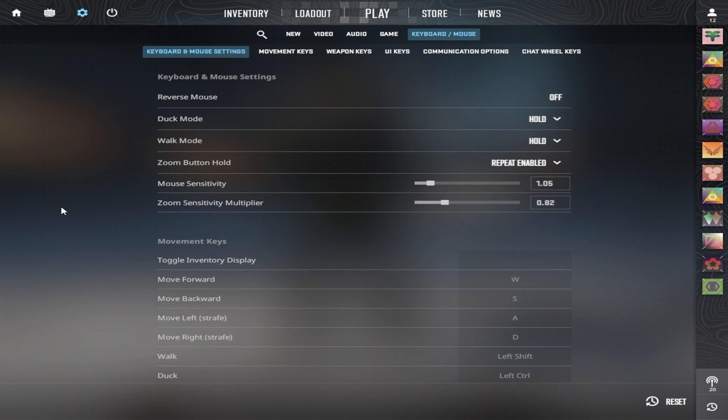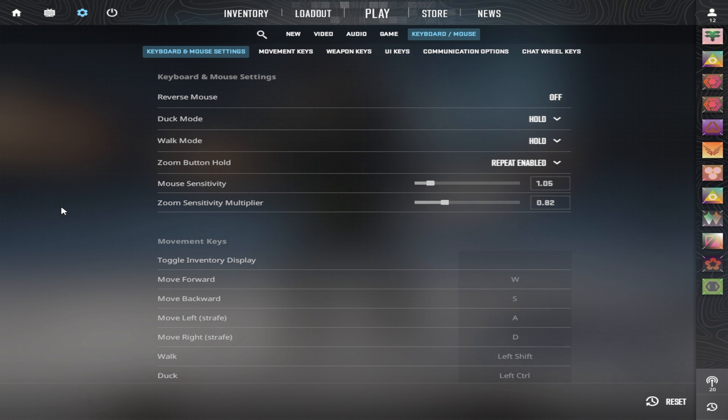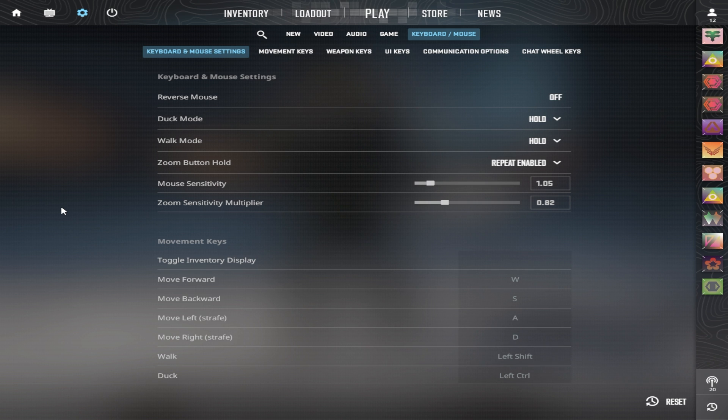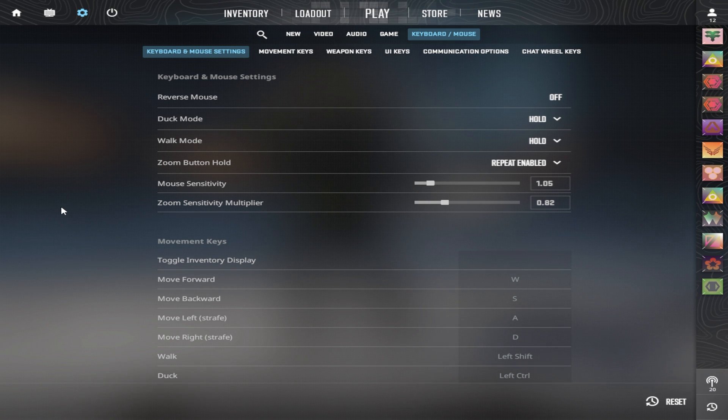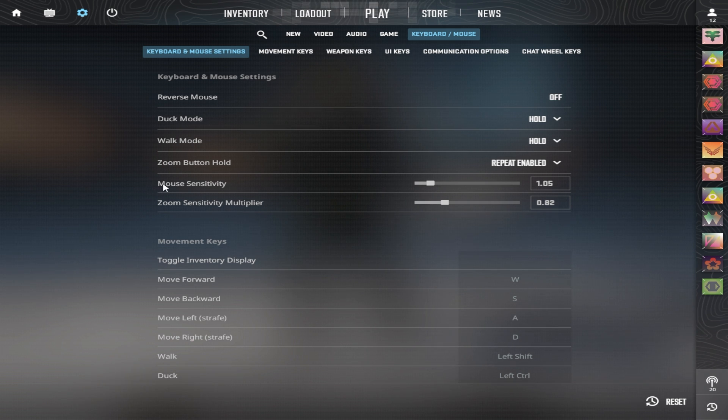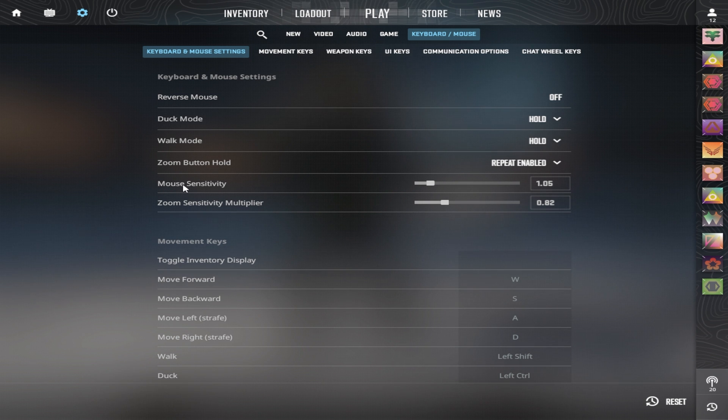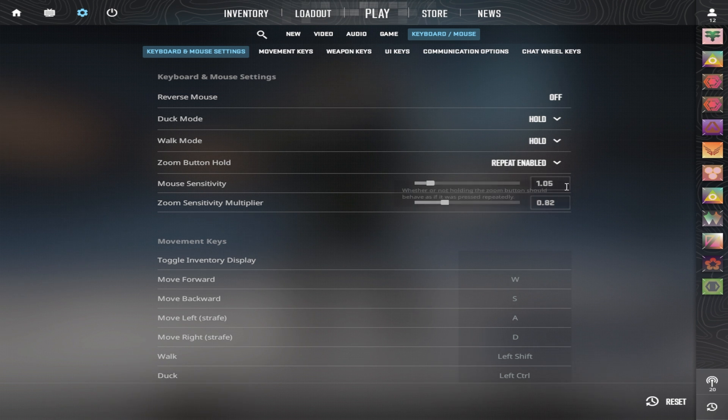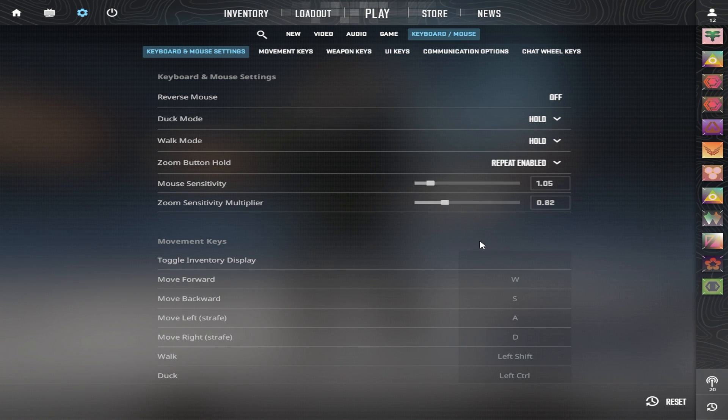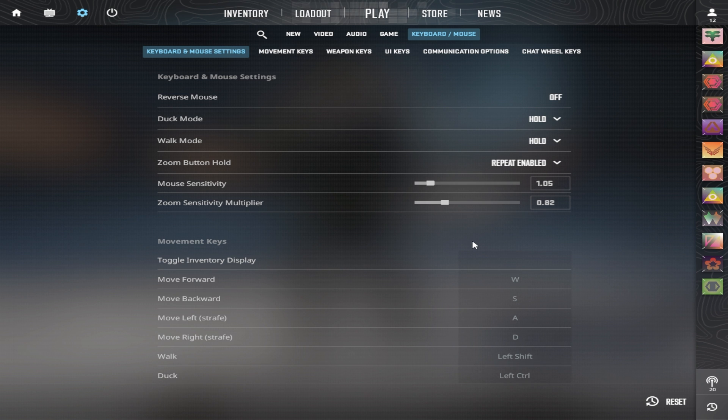For mouse settings, most pros play with a DPI of 800 or 400 still. But I think this really doesn't matter. You should play with a DPI you're comfortable with. Mouse sensitivity in tactical FPS games is typically lower. So I play around the average 800 DPI, 1.05 sens. But if I really wanted to talk about mouse sensitivity, it would be a whole other video.